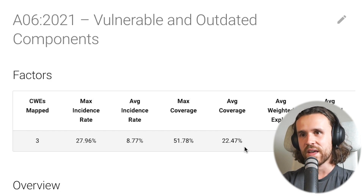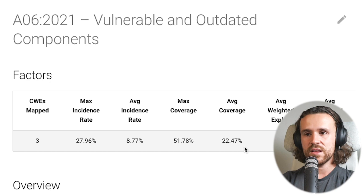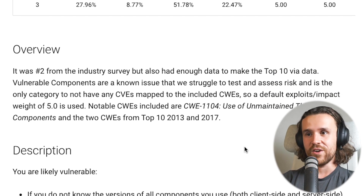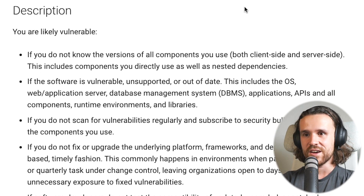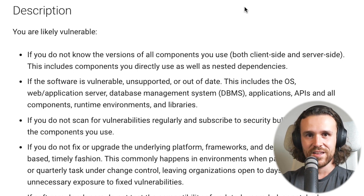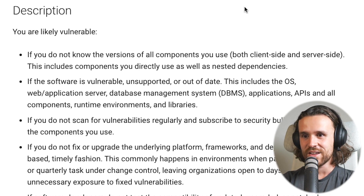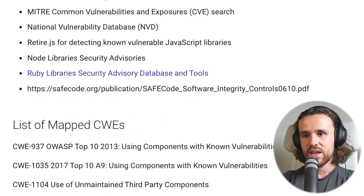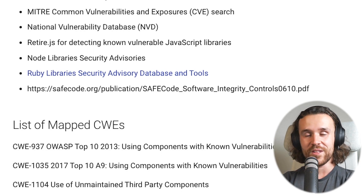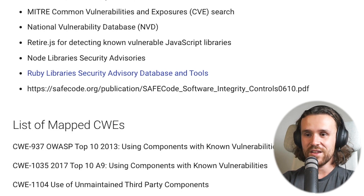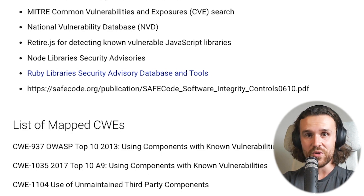Next is vulnerable and outdated components. This is obviously about components you use — usually third-party components that are not getting updated. You should always know the versions of the components you use and keep them updated. Patching is important. Looking at the CWEs, there are only three mapped: using components with known vulnerabilities (listed twice) and use of unmaintained third-party components.